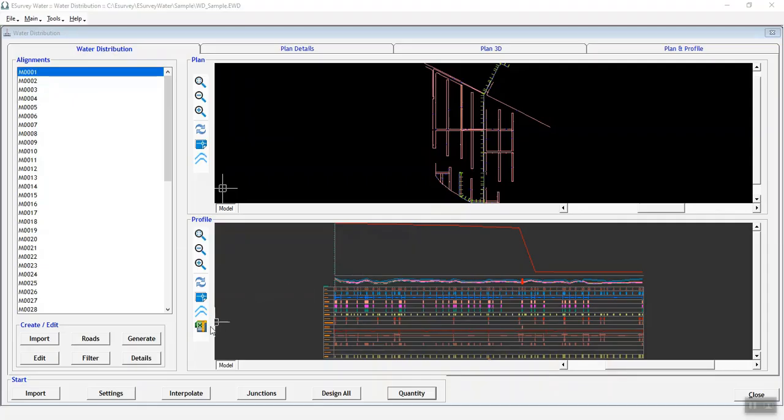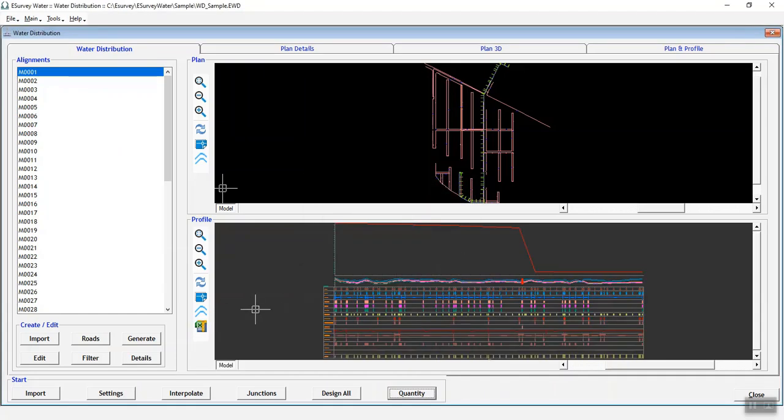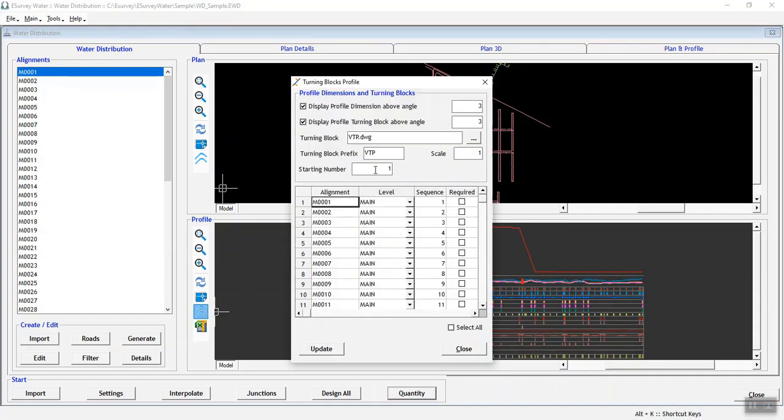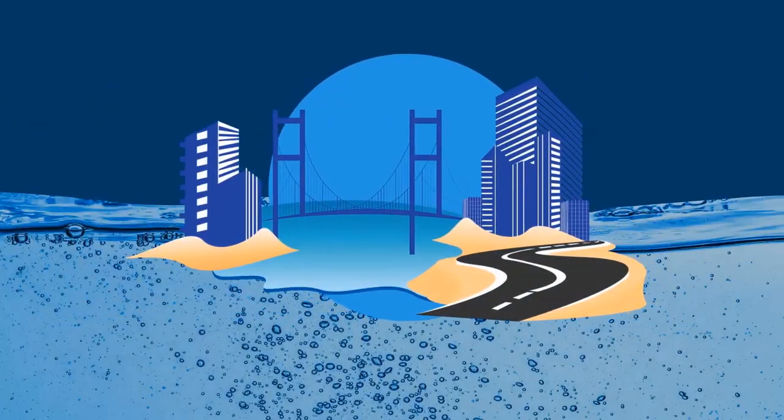In this video, you have learnt how to design the formation levels. In the next video, you will learn how to insert turning blocks in Plan and Profile. Thank you.